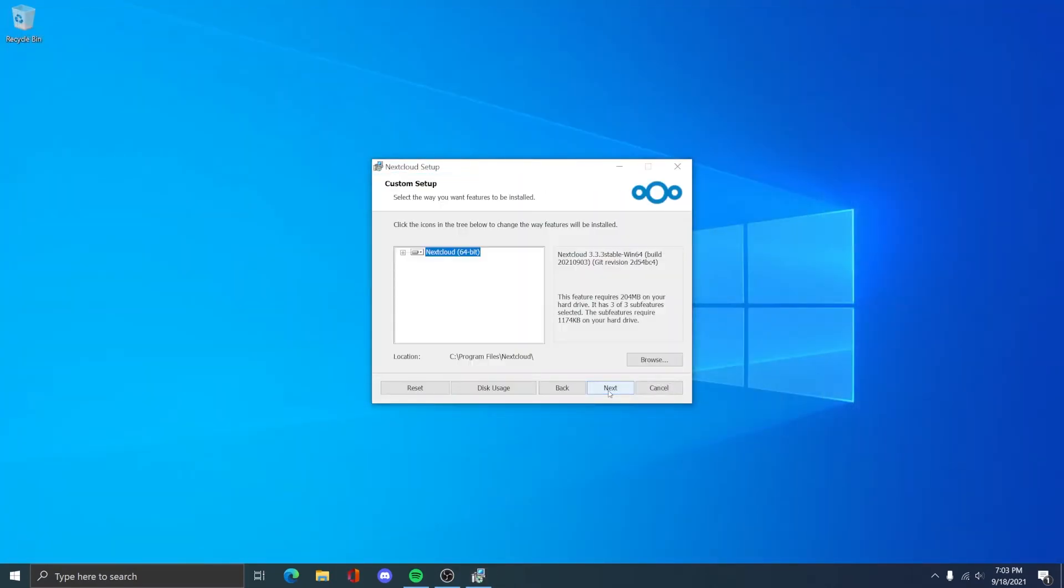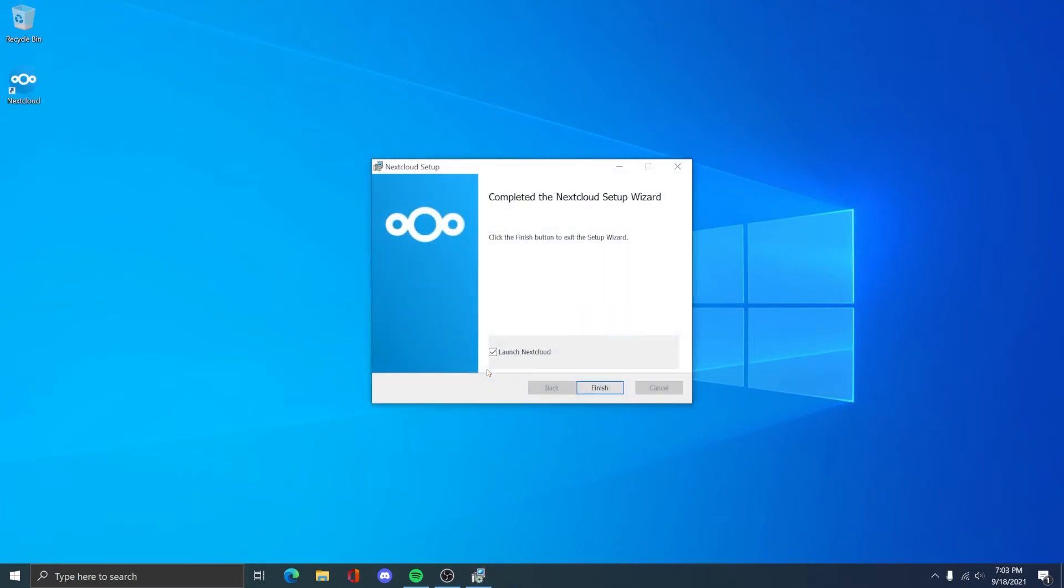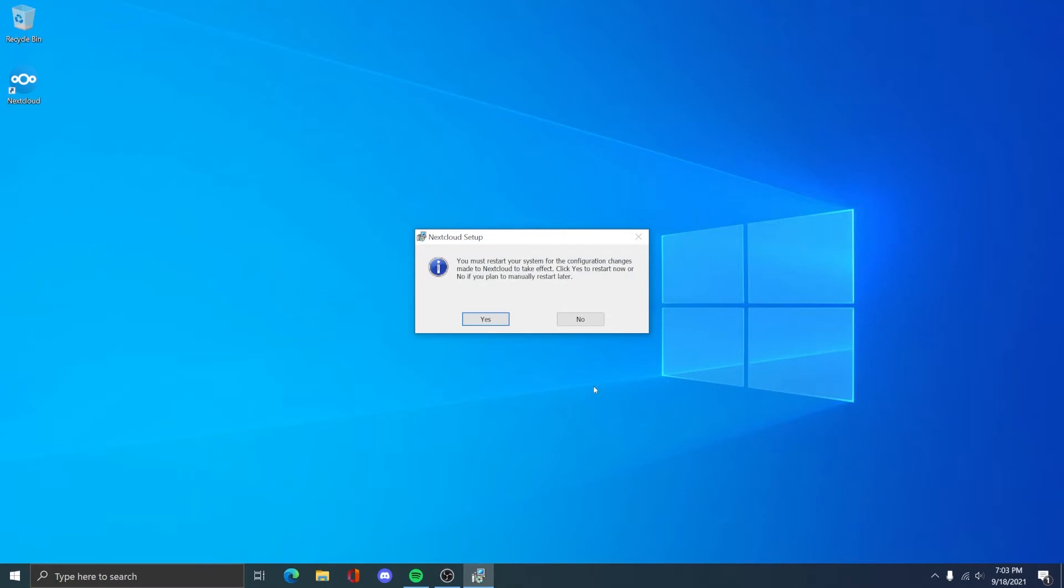Once you've started the installer package after downloading it, go ahead and click next and just install using the default settings.